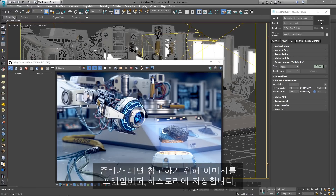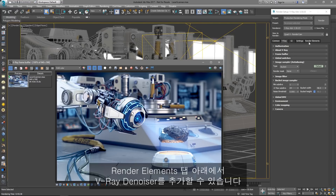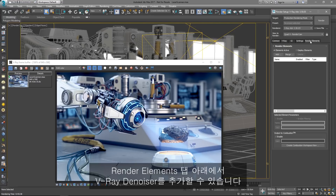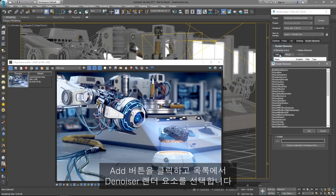Once ready, let's save the image in the frame buffer history for later reference. Under the Render Elements tab, we can add the V-Ray Denoiser. Simply click on the Add button and select the Denoiser render element from the list.